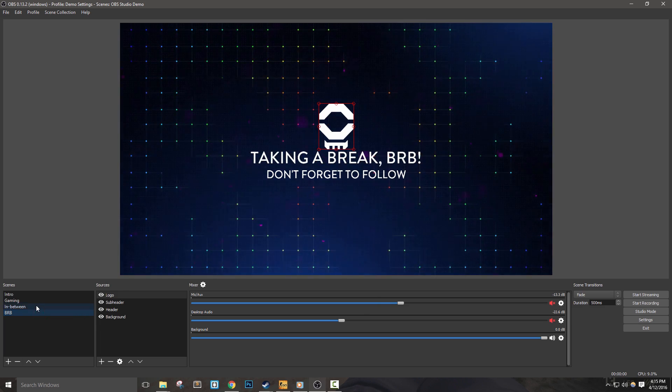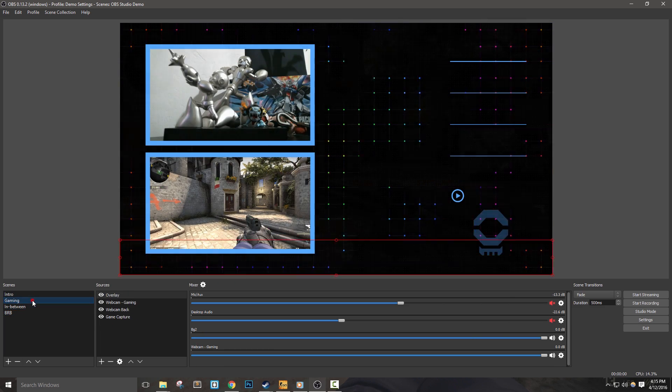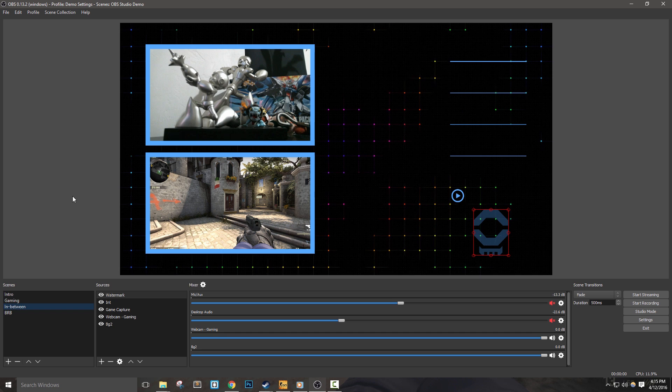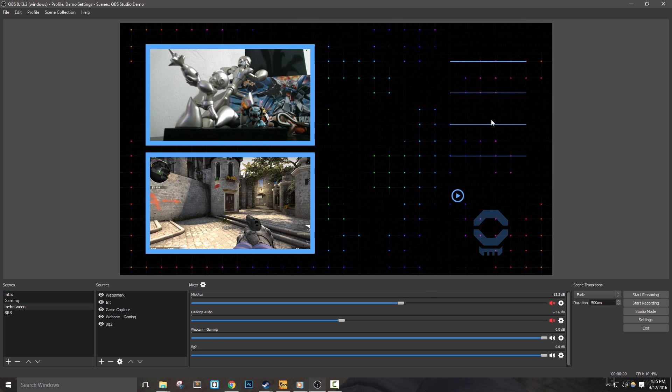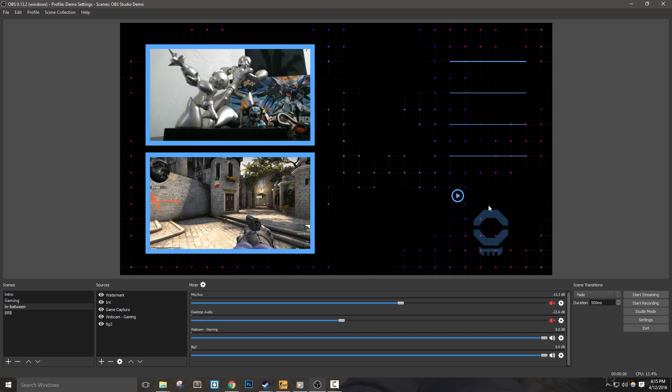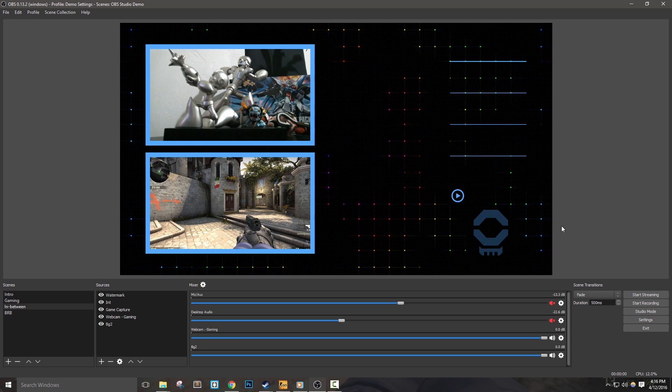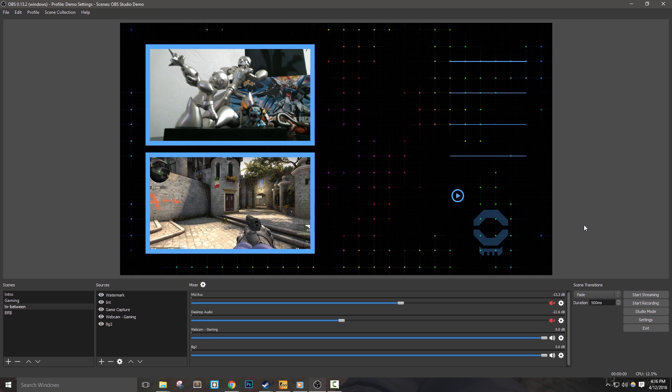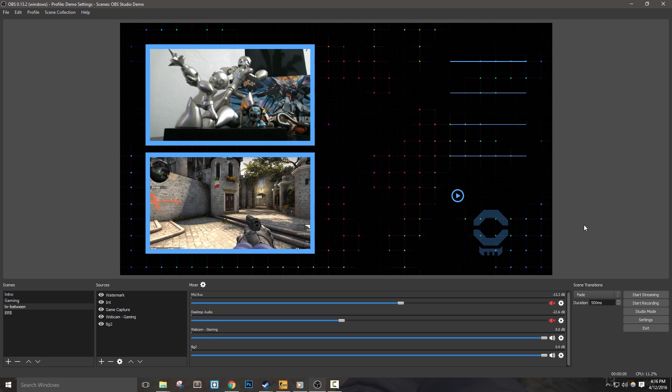With that, we're done with setting up our scenes and in the next video we'll discuss different notification systems and we'll even use one to fill in the rest of our in-between scene. If you liked this video please give it a like, and if you have any questions leave them in the comments below. If you really liked this video make sure to subscribe to Nerd or Die for more great streaming and video game related content.